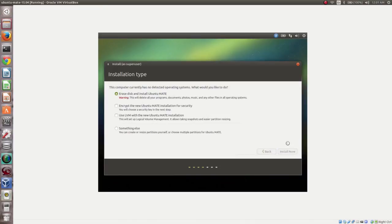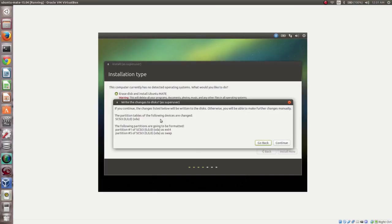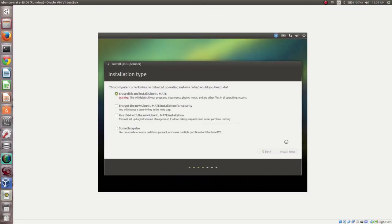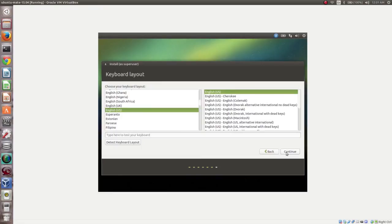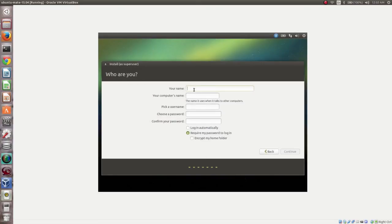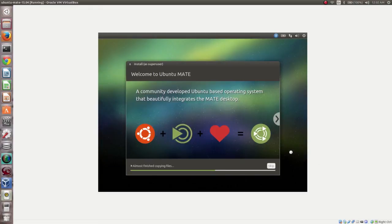Then click Continue, then select your location and click Continue. Then select the keyboard layout and click Continue. Enter your username and password, then click Continue. Installation has started and it is now copying files.